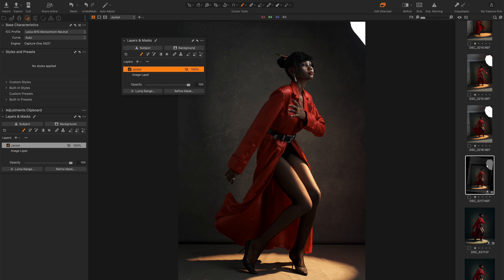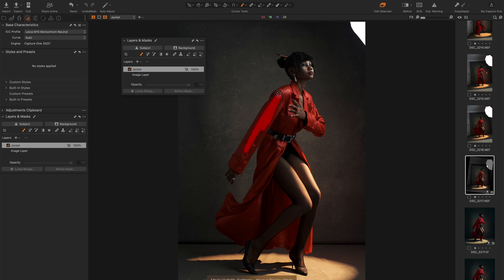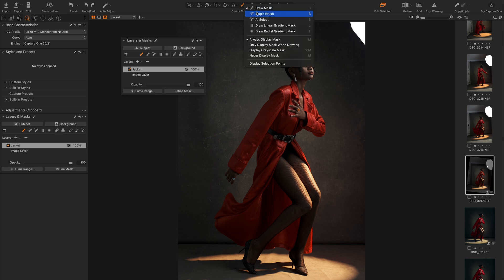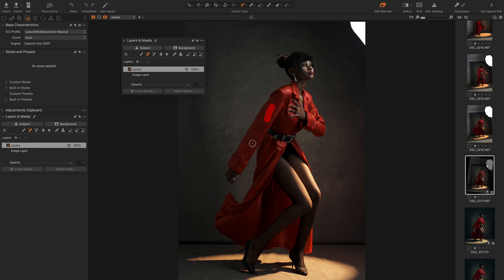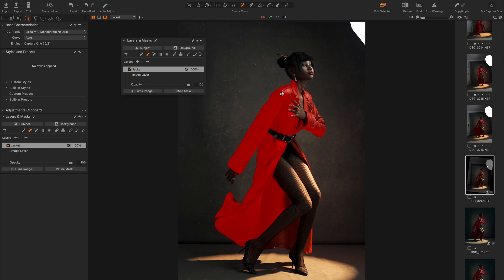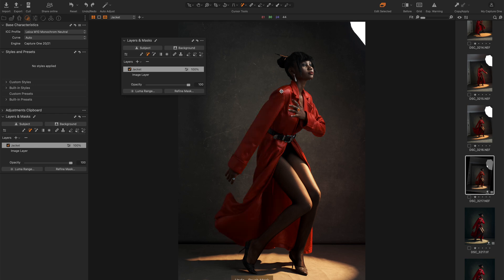And normally you would come to your brush here and you would try to press M and then you try to start selecting her jacket like that. Capture One also has this one called the magic brush, it's also a good tool. You could just do this and it would select, you know, it does an amazing job as well. But let me show you what AI Select does.